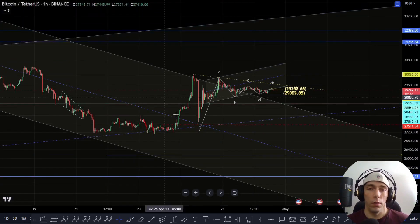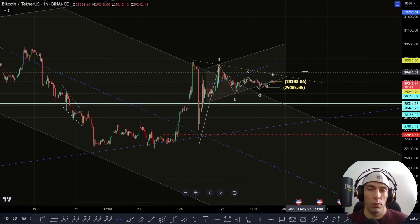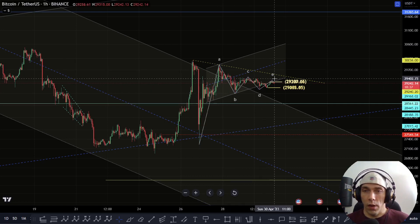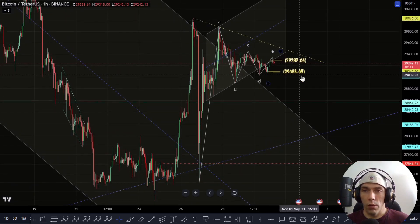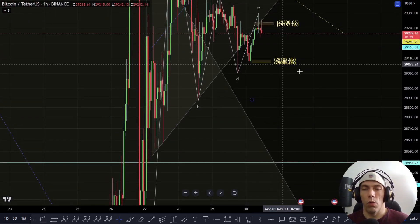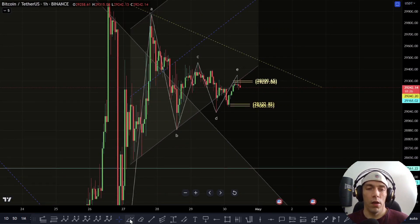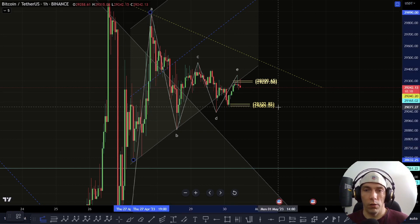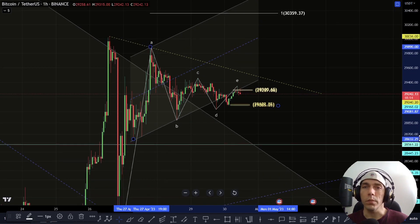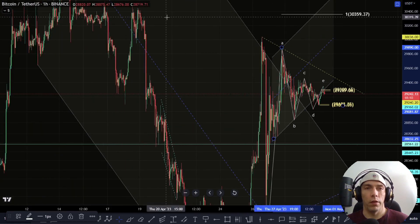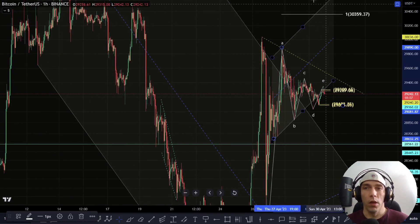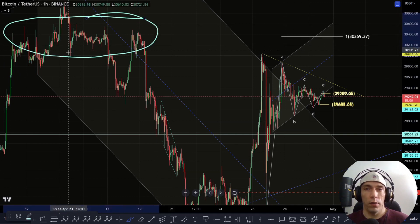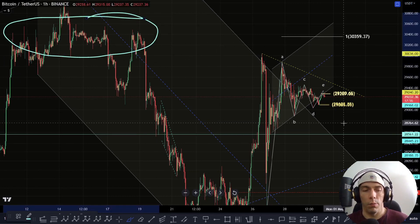I want to see which way this breaks. If we do break up, this is potentially a triangle here as A, B, C, D, and then we get another move to the downside, finding support around this 29,102 area, and then we actually look to push up. If that's the case, what I'd then be looking for is the potential of coming up one more time here, which could bring us into the zone of this 30,359 — basically that higher area we're talking about as a B wave. I'm going to be keeping an eye on this zone to see whether we get a retest and rejection off of it, which could then send us into a bigger move to the downside.